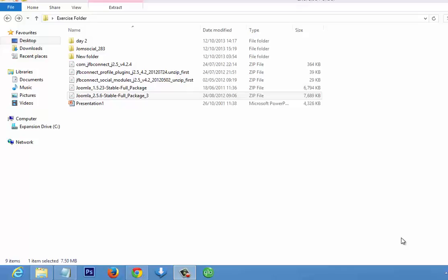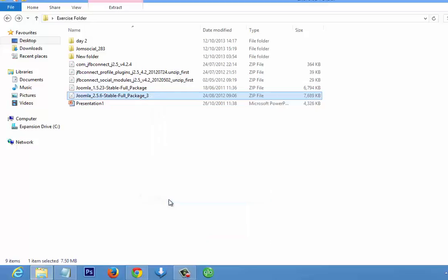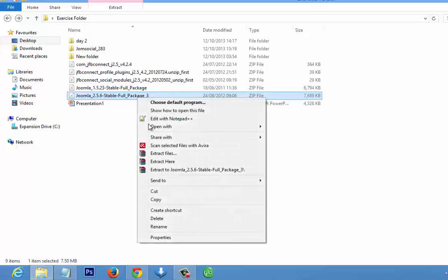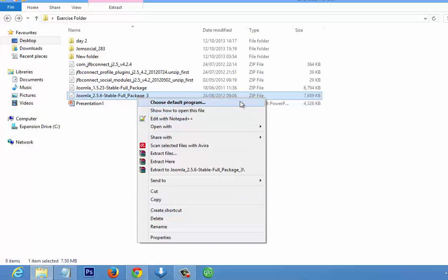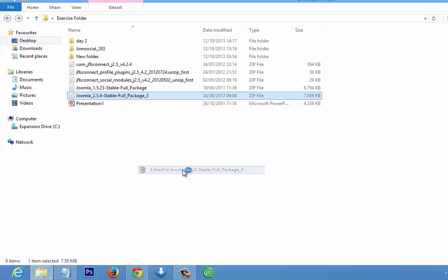Now we are going to install Joomla 2.5. To install Joomla 2.5, you download it from the Joomla website — joomla.org. I've already downloaded it. Then you copy it, but first go to Extract since it is a zip file, and extract it.